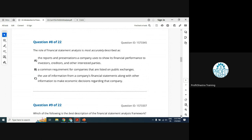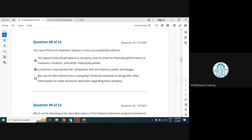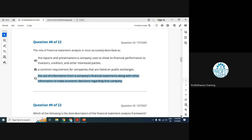Question 8: The role of financial statement analysis is most accurately described as: Option A — the reports and presentations a company uses to show its financial performance — that's financial reporting, not analysis. Option B — a common requirement for companies — that describes financial reporting. Option C — the use of information from financial statements along with other information to make economic decisions — that's correct. C is the right answer; A and B pertain to financial reporting.